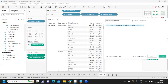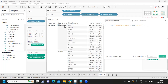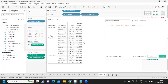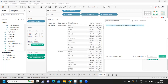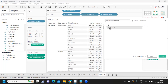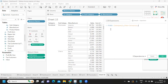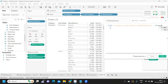You can also write nested LOD expressions. For example, to find the minimum value at the Manufacturer level, I first find Sales at the Manufacturer level. I write: Fixed Category, Subcategory, Manufacturer — and at this level I find Sum of Sales. This gives me sales at the Manufacturer level.